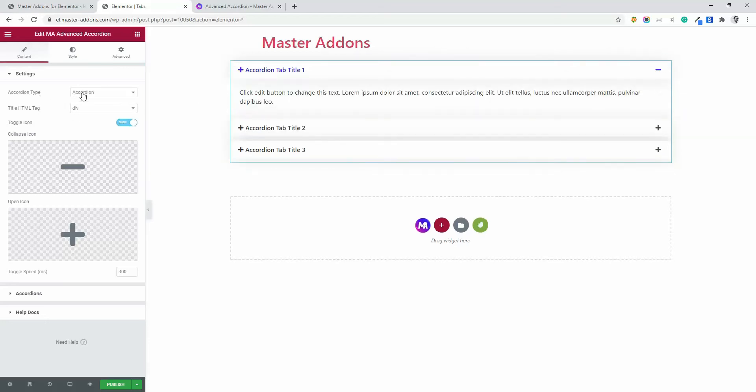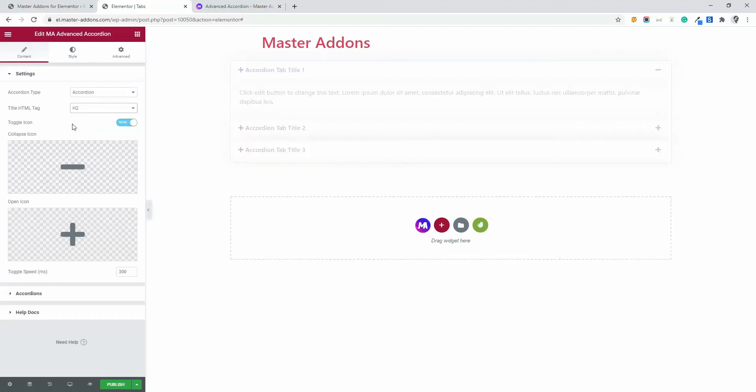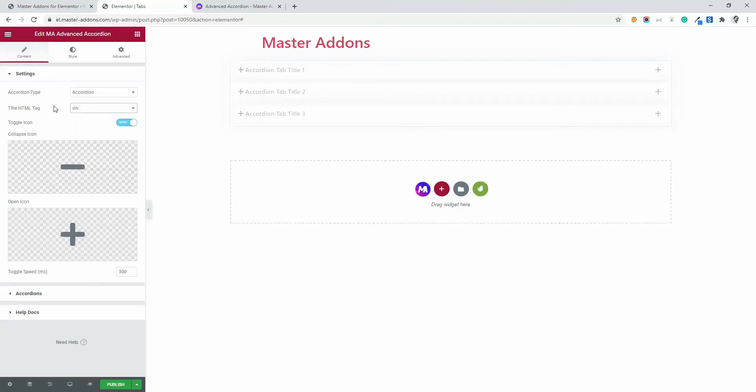Now accordion type. Here you will see toggle or accordion. I recommend you to go with accordion. Then title HTML tag. If you need H1 or H2, then select your title tag instead of div, but for the accordion, I think div is perfect.